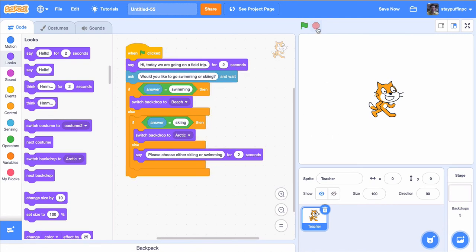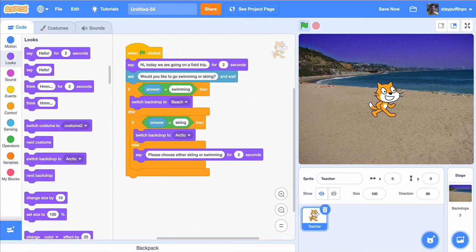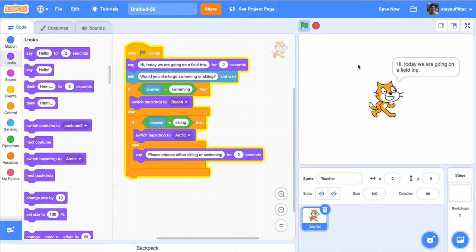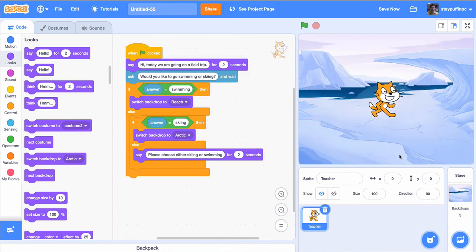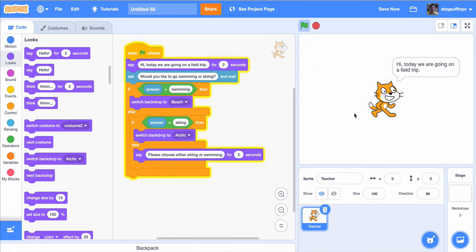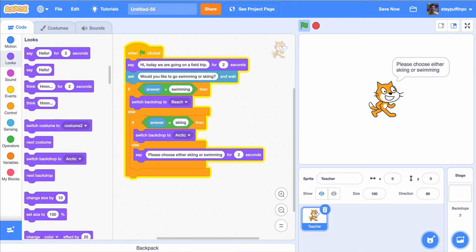Let's test this out. I click on the green flag — the cat says hi, today we're going on a field trip, would you like to go swimming or skiing? If I say swimming, it switches to a beach backdrop. If I try skiing, it switches to a wintry backdrop. If I enter something like 'walking,' it says please choose either swimming or skiing. The only problem at this point is we're not repeating the question again.